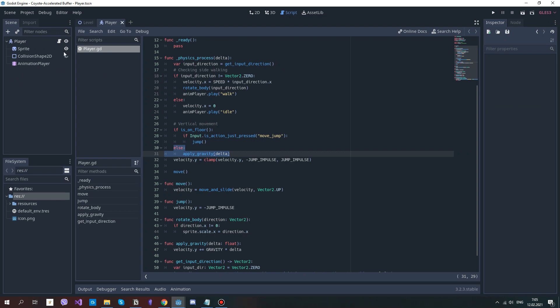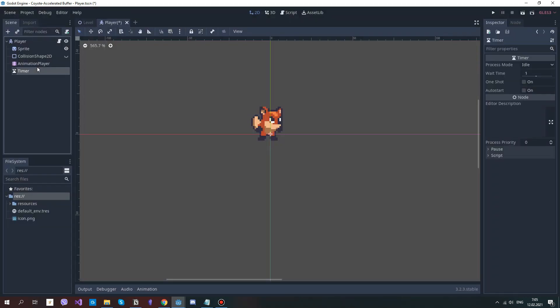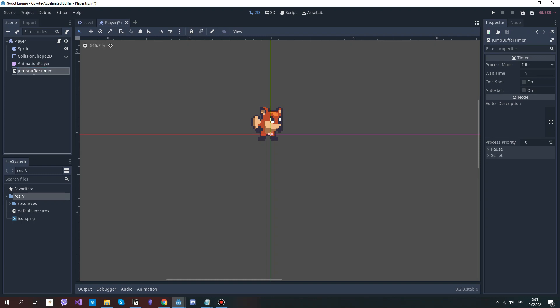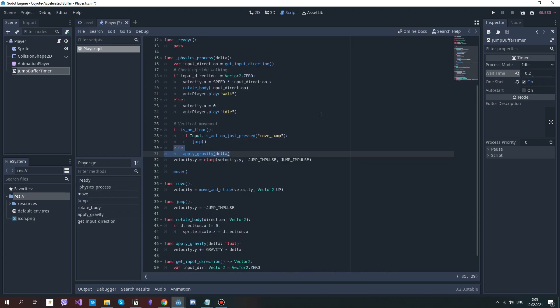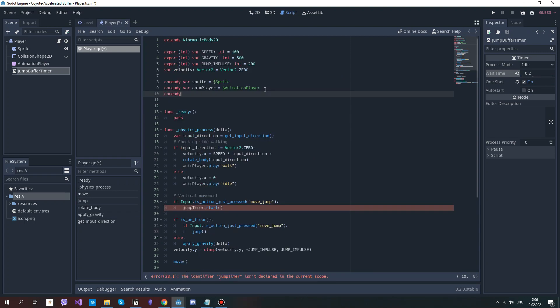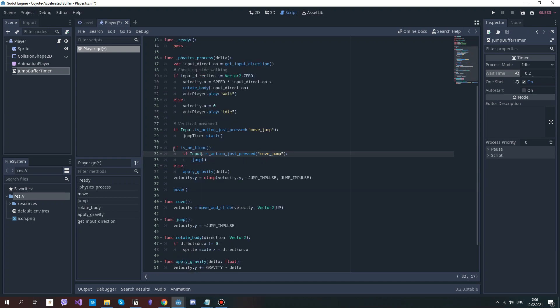Let's add the first thing, the jump buffer. I suppose it's the easiest thing to implement. Add a timer, rename it to jump buffer timer, set it to one shot, and tweak the wait time—I usually set it to 0.2. Now add a reference to it and start the timer when the jump button is pressed.